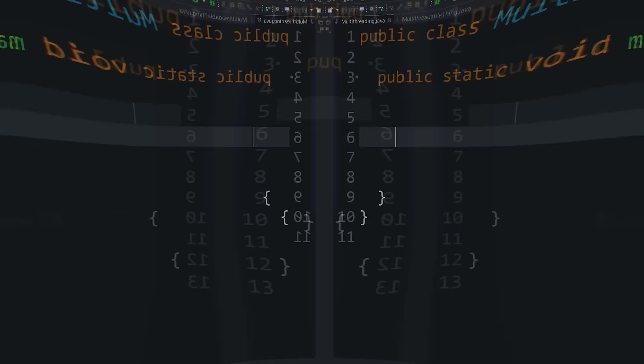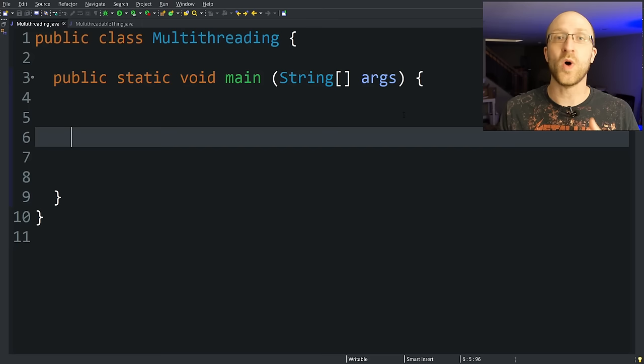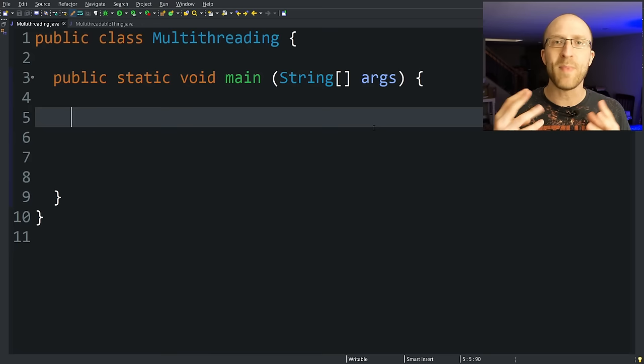Multi-threading is the ability to execute multiple different paths of code at the same time. So normally in your Java programs, it's only using one thread, but you have the ability to break off into multiple threads and do multiple things at once. And I'm going to show you how to do that right now.